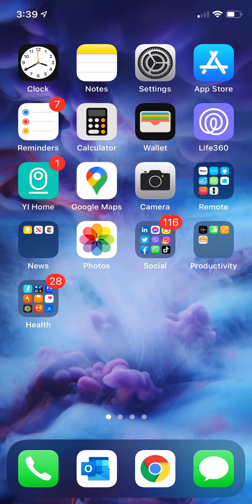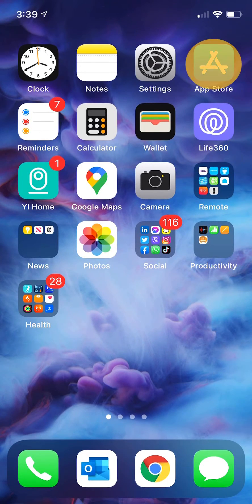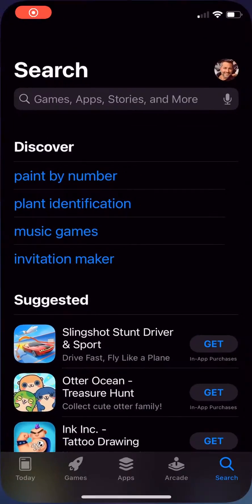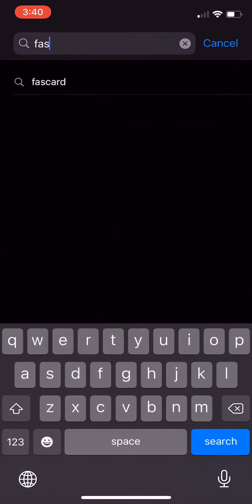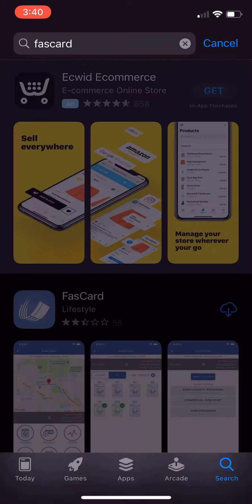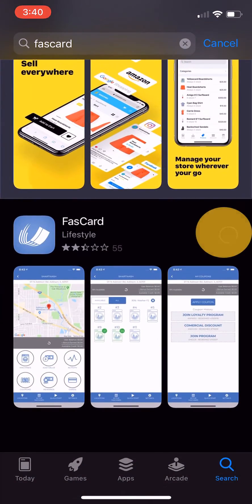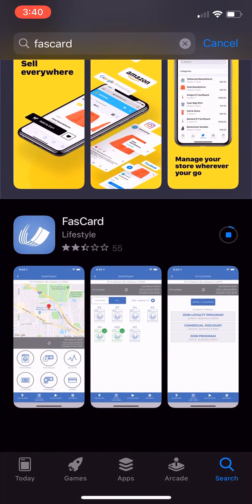Hi, Steve with CCI here with a quick tutorial on how to set up the FastCard mobile app. Start by searching for FastCard in the App Store and installing the FastCard app.